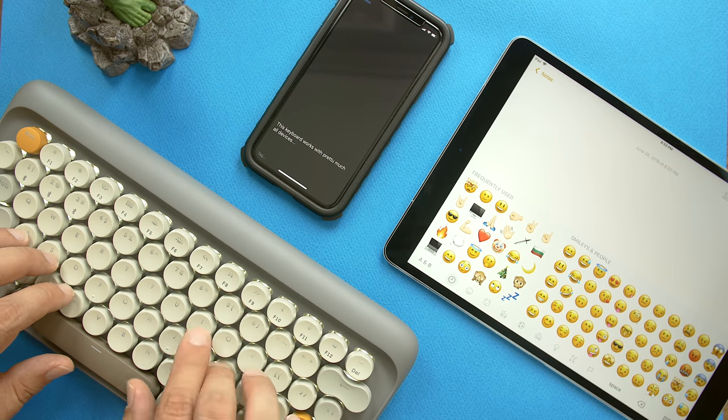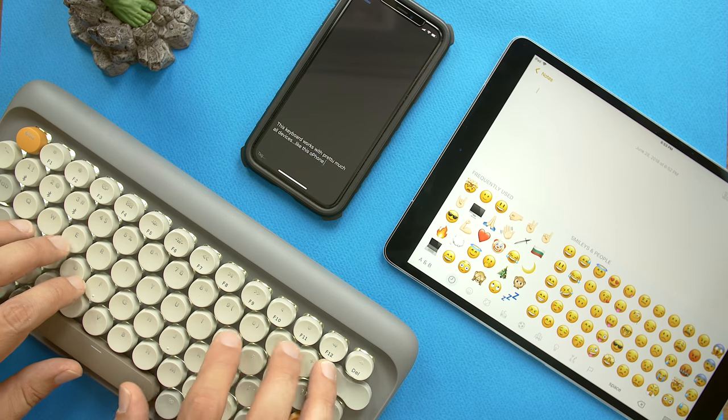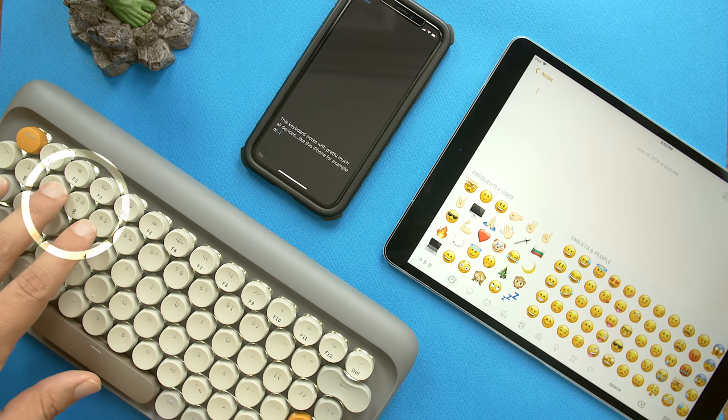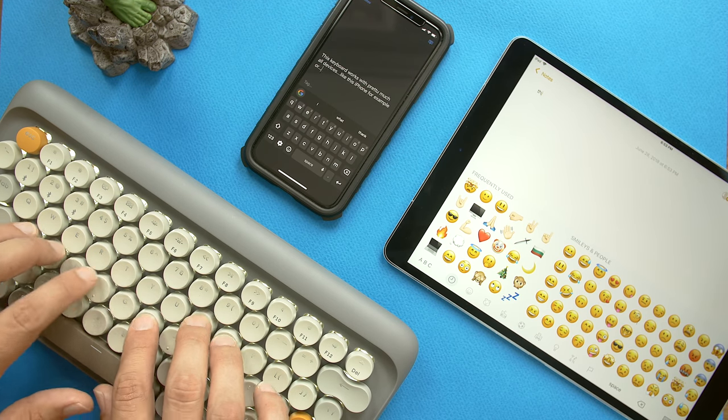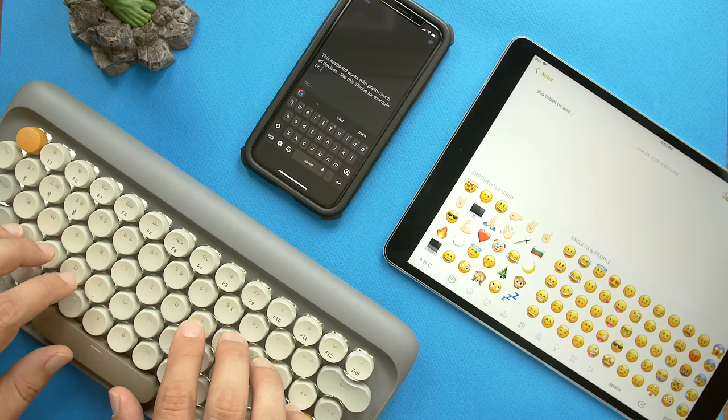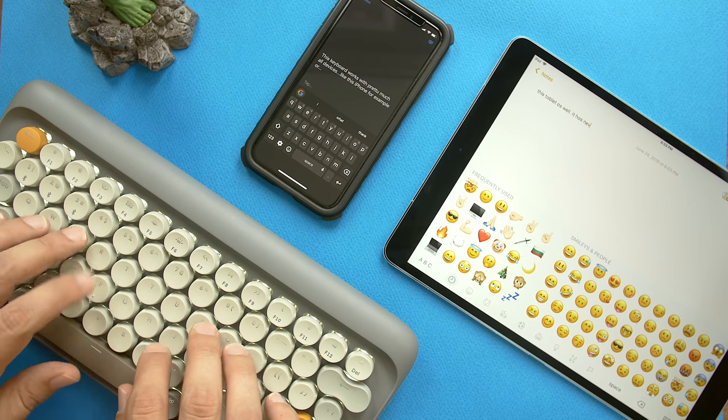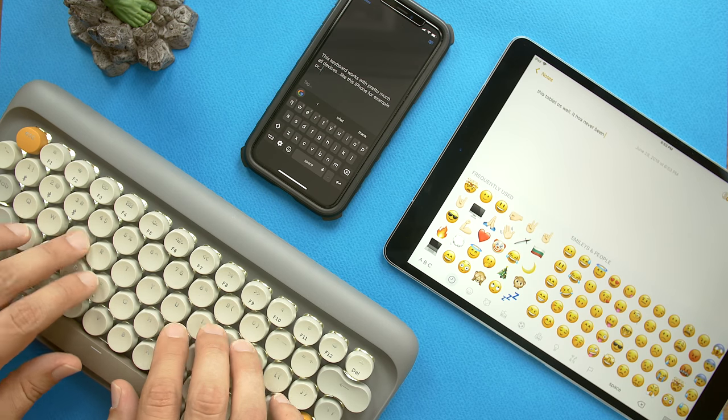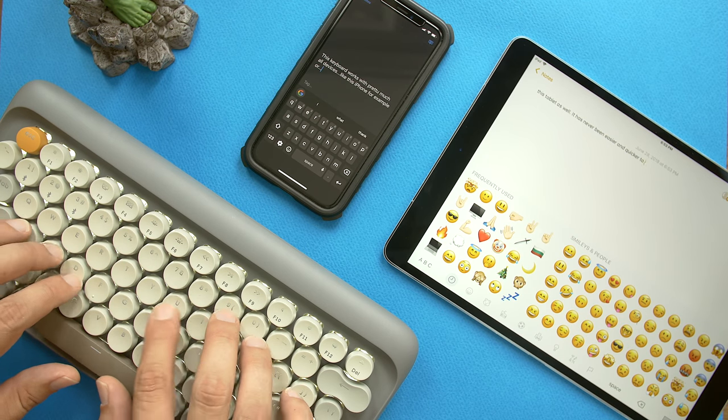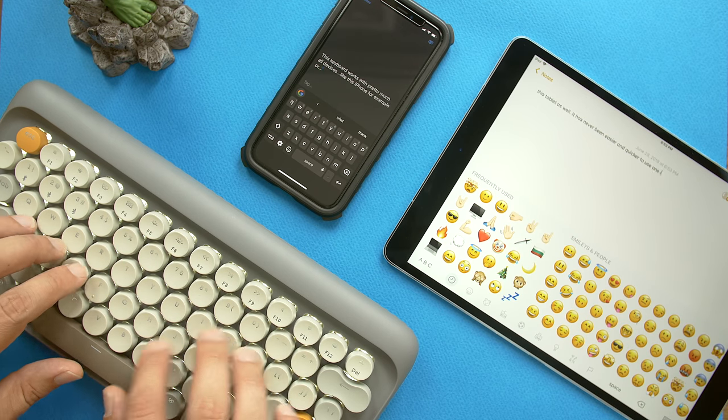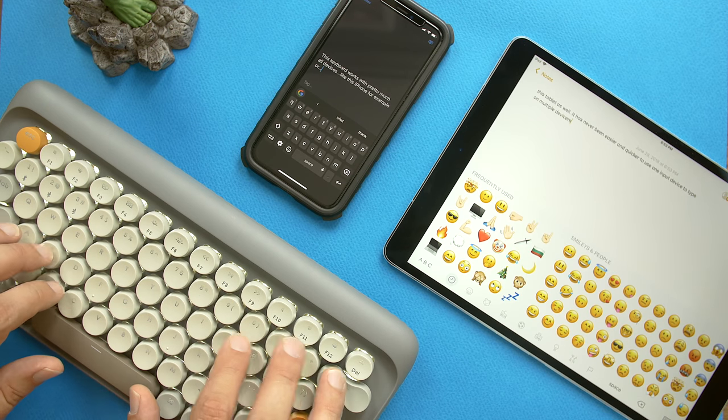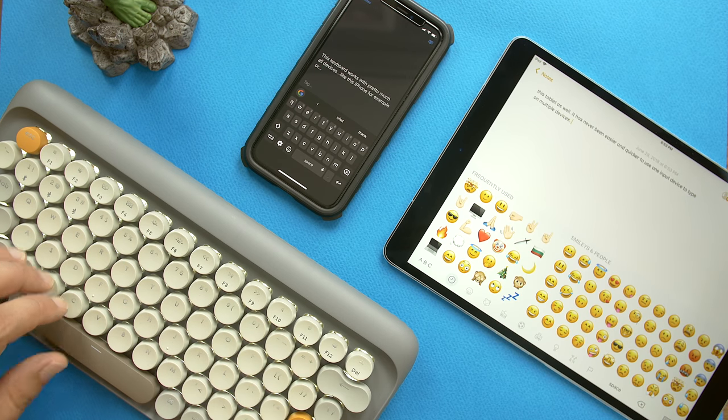The way to do that is to hold down the functional button and the respective number position for 5 seconds and search for the Lowfree keyboard under Bluetooth preferences. Switching back and forth between devices is as easy as pressing the functional button in combination with the desired number between 1 and 3.